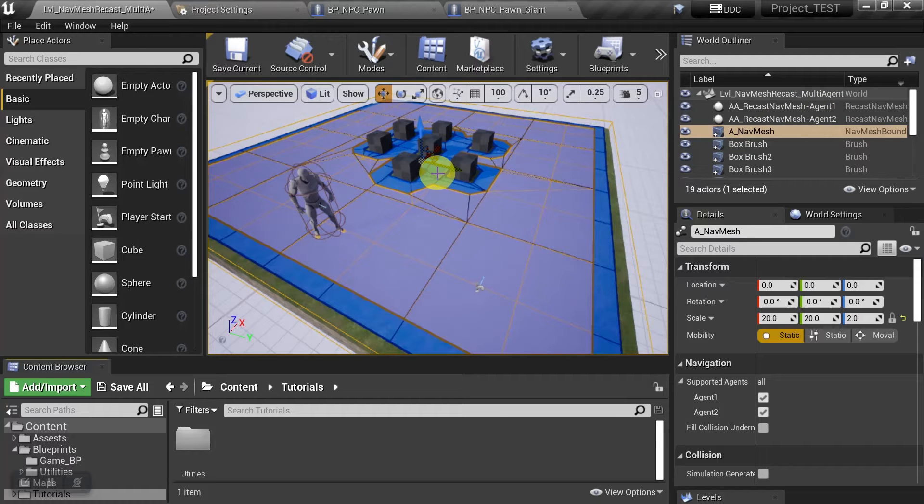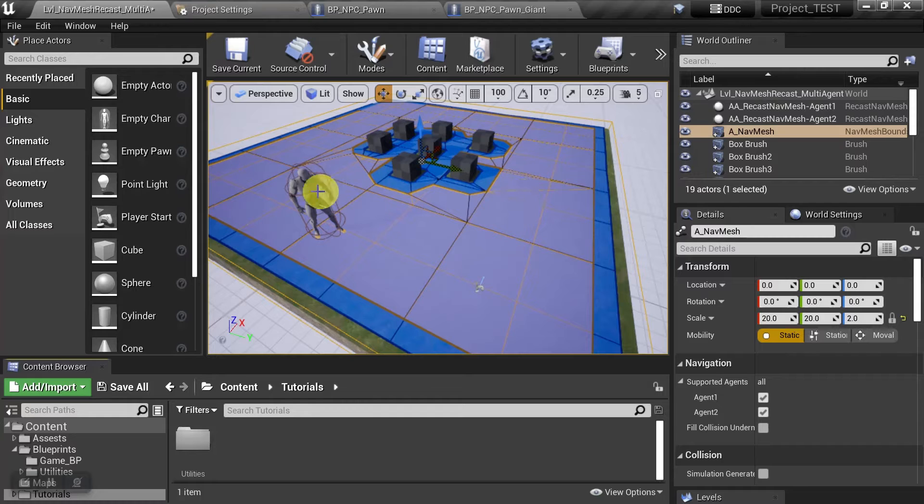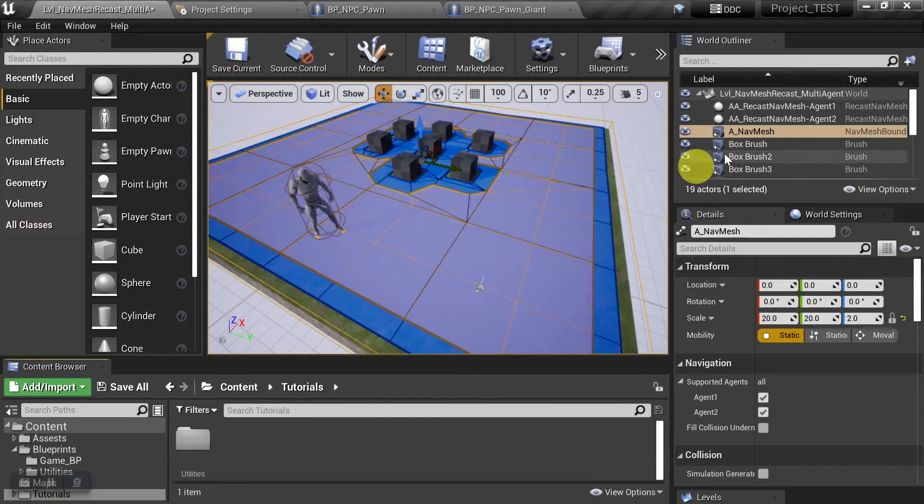We have a blue one that's going to be for the player character which is there, and we have an orange one that's going to be for this giant who is chasing him.